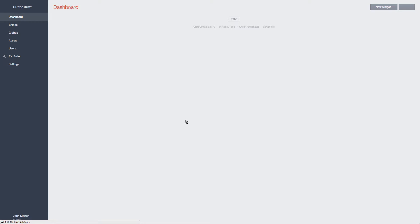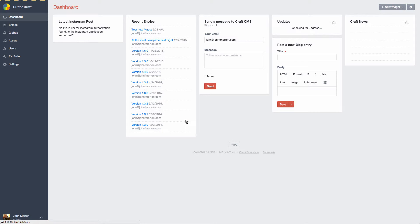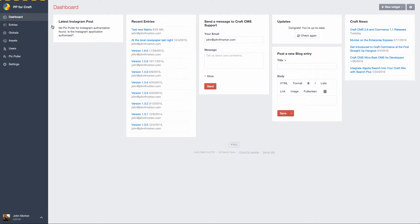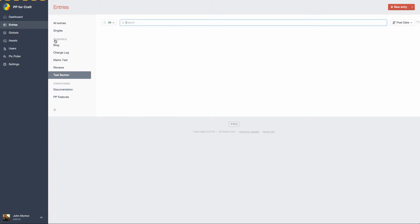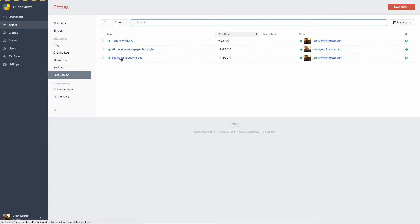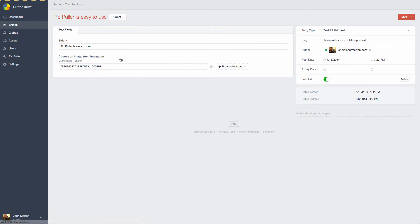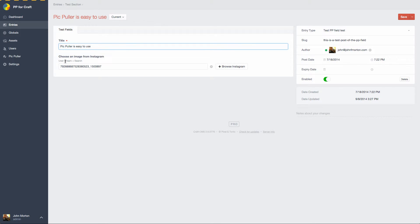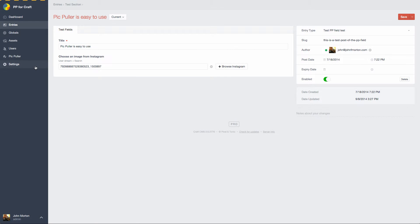And now PickPuller 2 is installed. You'll notice that the widget doesn't show an image anymore, and that's because you haven't authorized anything to pull it from an account yet. Let's look at those entries as well. If I go look at this, PickPuller is easy to use. You'll notice that we still have the browse Instagram button, but the image is not coming up. This is interesting as well because when I put instructions in this field, I said user stream plus search. Search is no longer possible because that access has been pulled by Instagram. So we're going to have to change that as well.